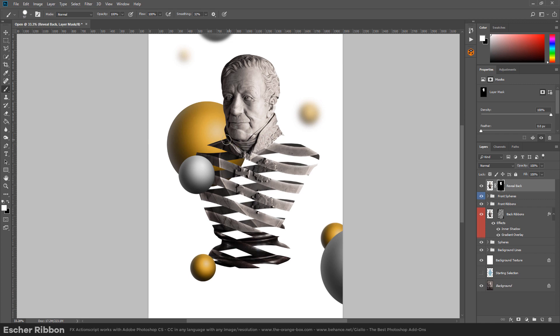As you can see there is no need to worry about the selection because it's automatically applied. So in this stage we can play with the subject that we decide to use and the reveal parts.